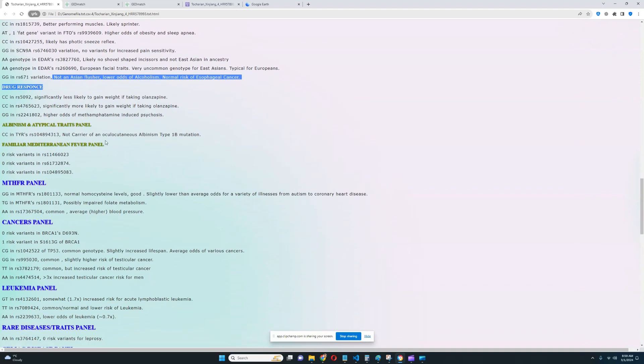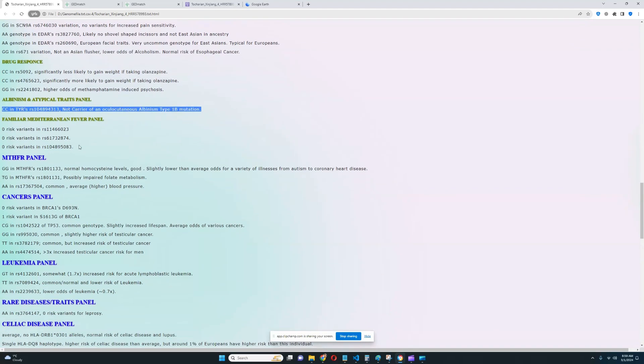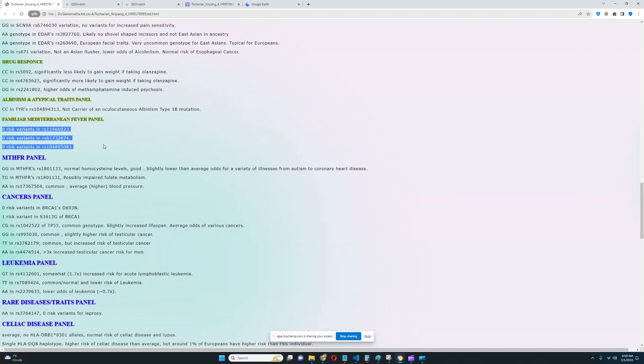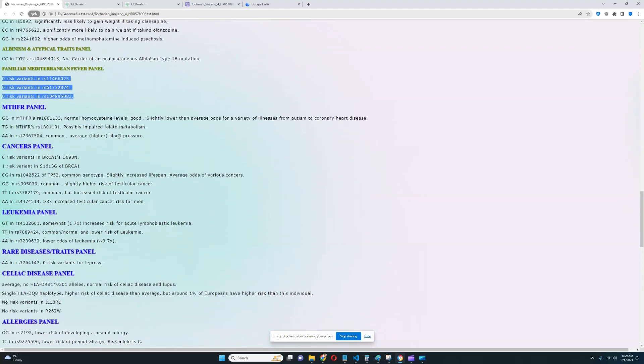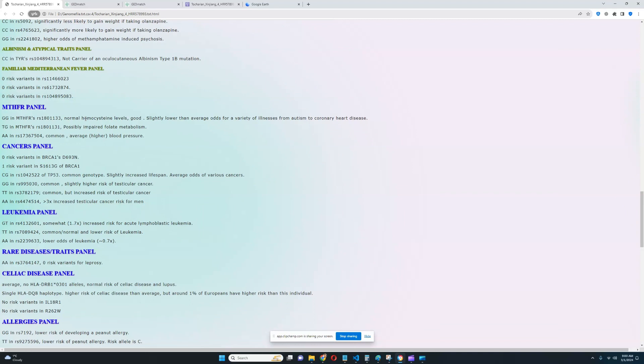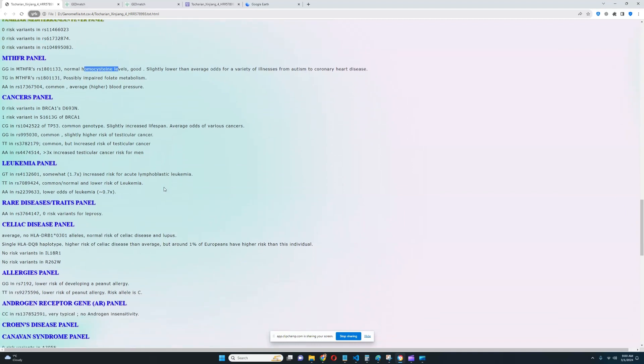It looks like he's not a carrier of oculocutaneous albinism type 1B mutation. He does not have any risk variants for familial Mediterranean fever. For MTHFR panel, his genotype is good. Normal homocysteine levels and lower odds for a variety of illnesses from autism to coronary heart disease.